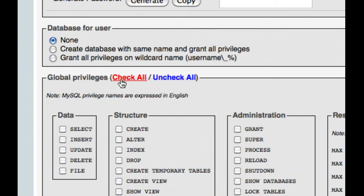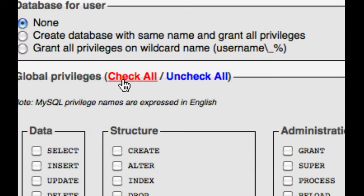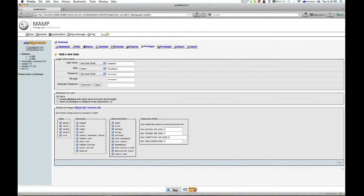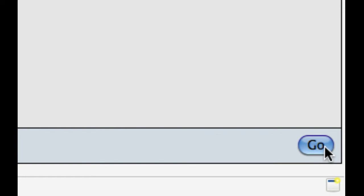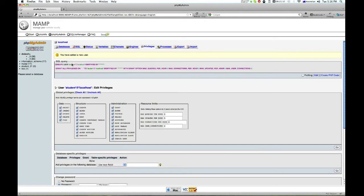Now we just want to go to global privileges and we want to make sure that we check all. Now let's hit go. There we go, so we've just created a new user and we've created a database.